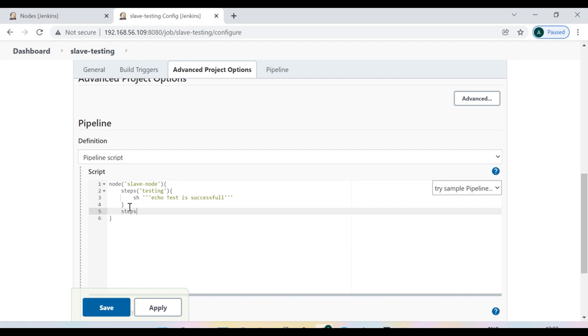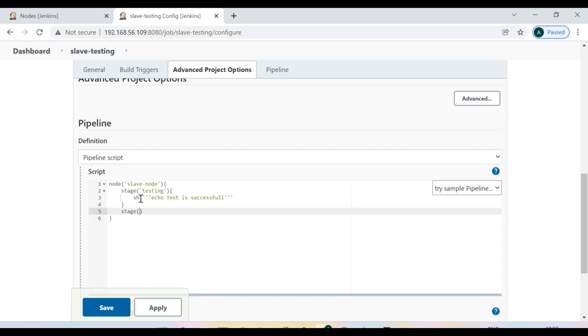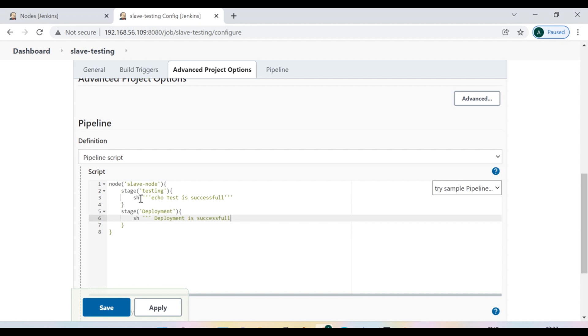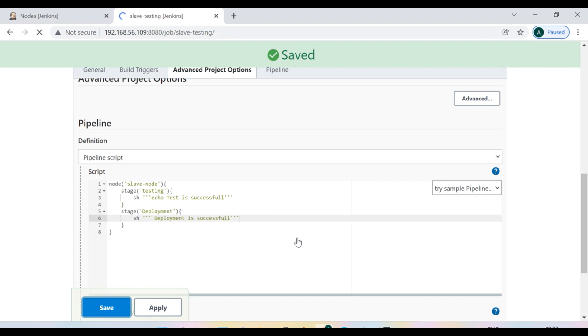Step. Rather than a step, we can call it as a stage. So stage and here I say deployment and call it as sh deployment is successful.